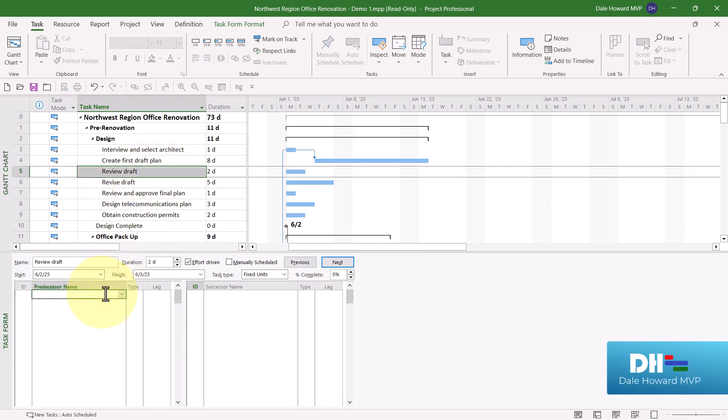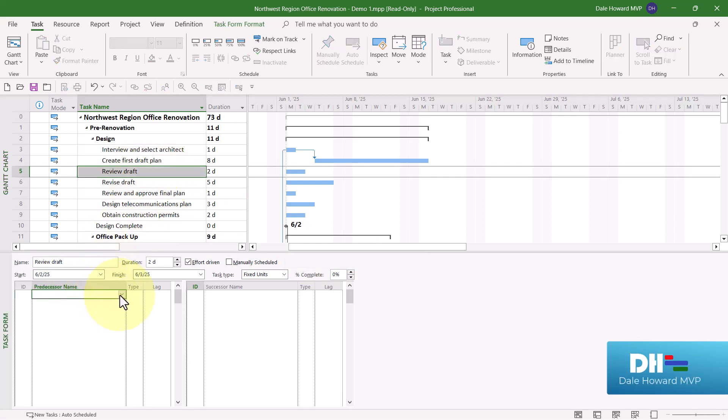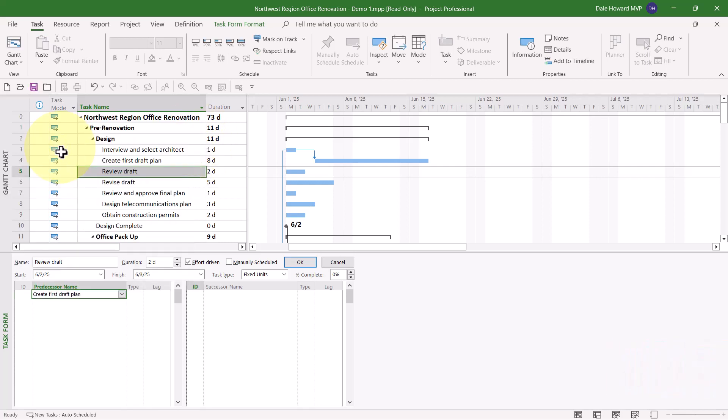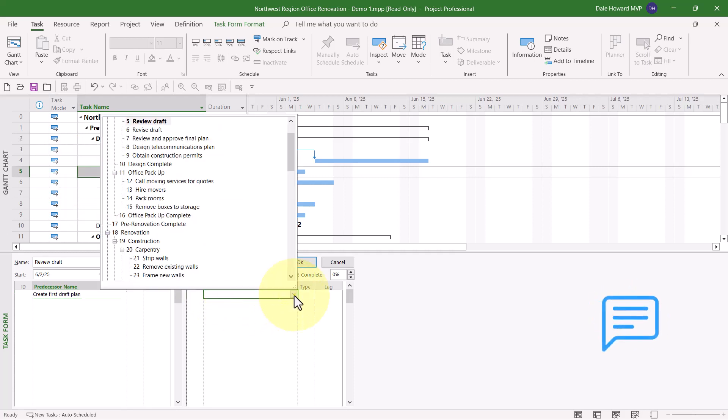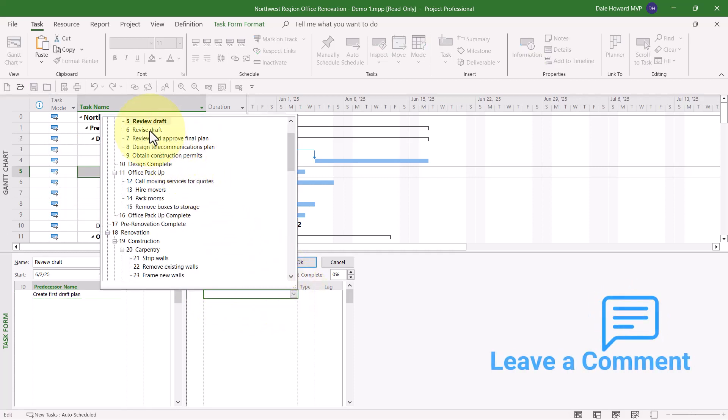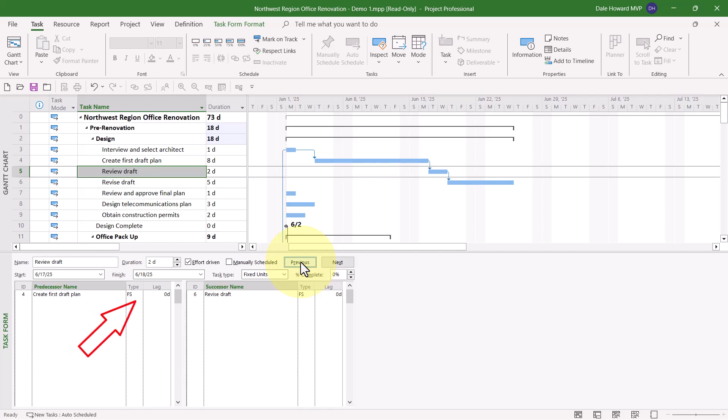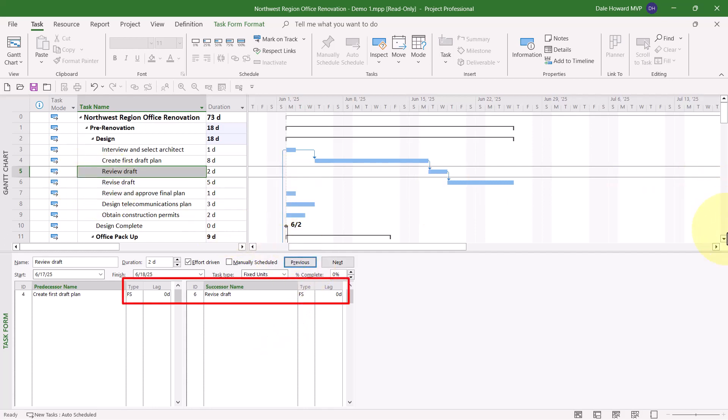The Predecessor for this task is number four. So let's scroll up. Select number four. Its successor is number six. So let's select number six. And I'll click OK. If you do not specify a type value or lag value for either the predecessor or the successor, Microsoft Project will automatically set the dependency as Finish to Start with zero days of lag.